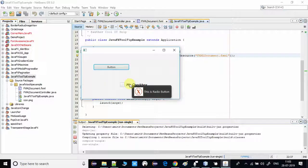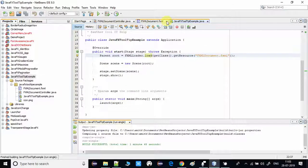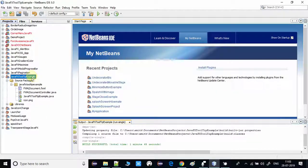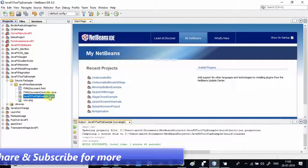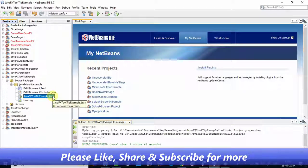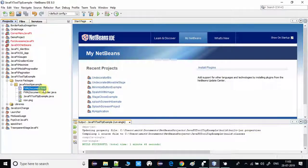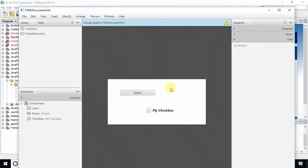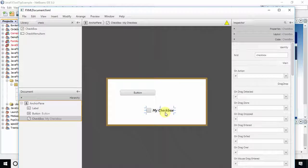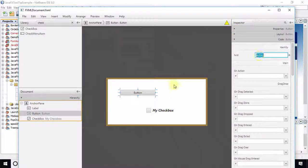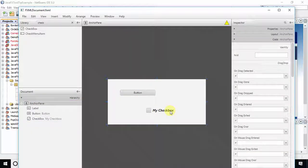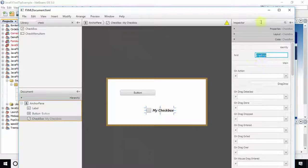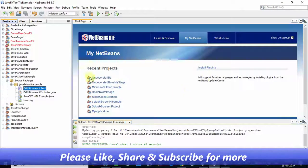I will explain what I have done in this example. This is my FXML-based project created in the NetBeans IDE. Initially we have three files: the FXML, the controller, and the startup file which has a start method. In the FXML I am using one button and one checkbox, and I have assigned the fx:id to these elements. We will use the object references in the controller file — the fx:id is assigned for both the button and the checkbox.